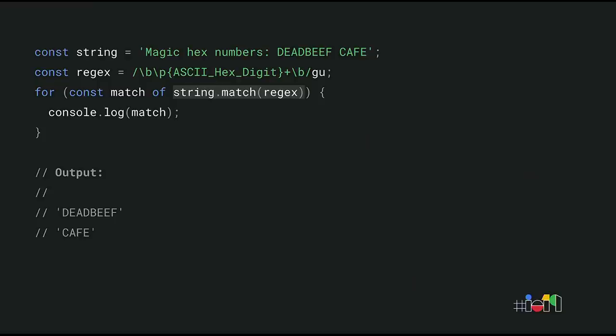Another feature we previewed last year is string matchAll, which is useful when dealing with regular expressions. It's common to repeatedly apply the same regular expression on a string to get all the matches. And to some extent, this is already possible today by using the string match method. In this example, we find all the words that consist of hexadecimal digits only, and then we log each match. However,